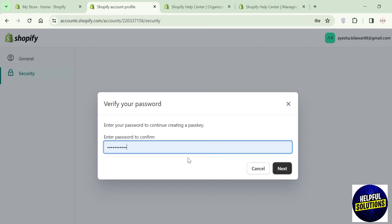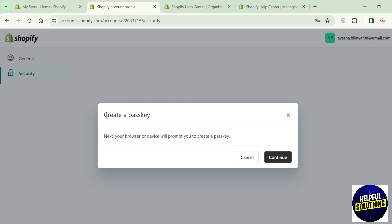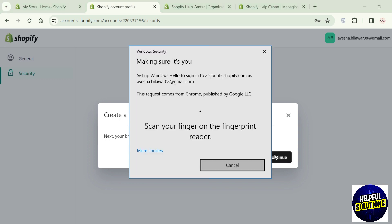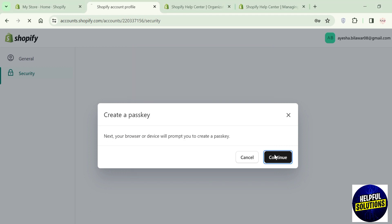Once you enter your password, click on Next. You can see here it's asking to create a passkey, so confirm by clicking the Confirm button. Here you can see it says you've successfully created a passkey.